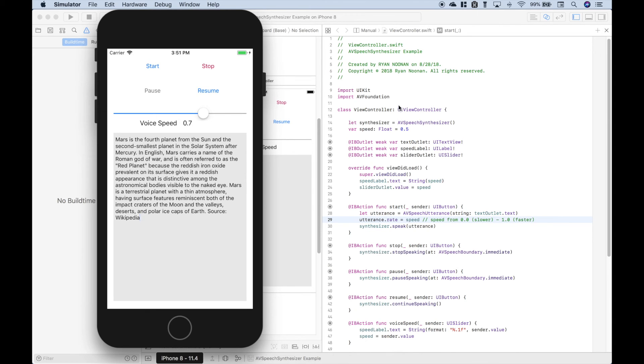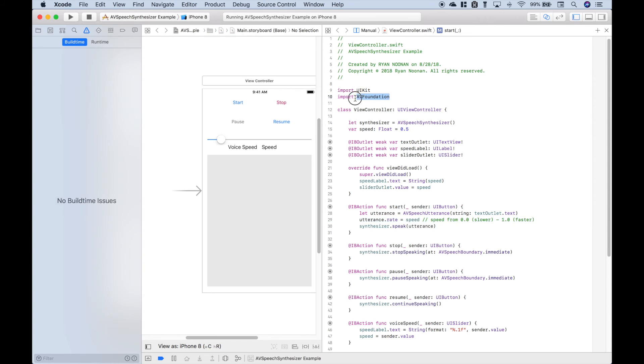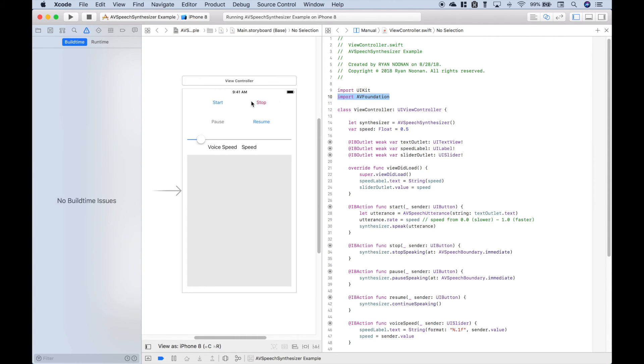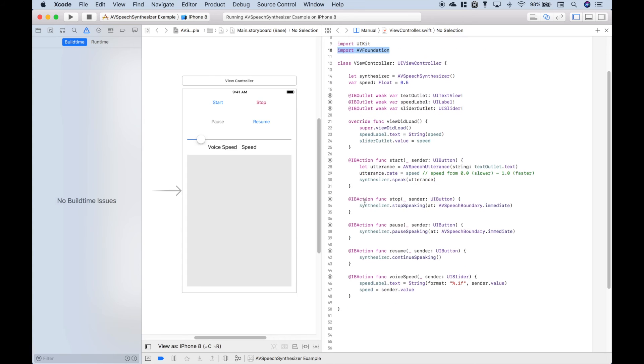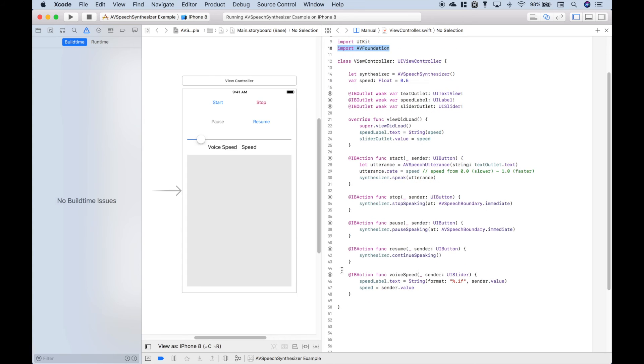Okay, so let's go over some of this code. Just like before, we imported the AVFoundation. We went ahead and connected all of our buttons, our slider and our label and our text box. And you can see those connected here.